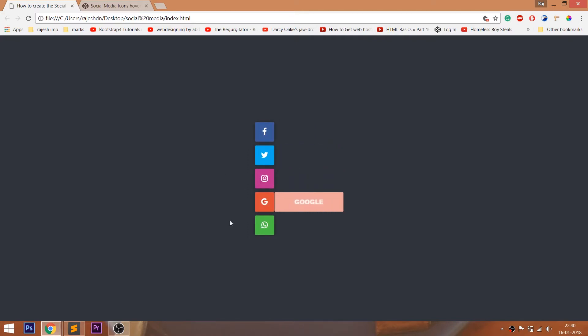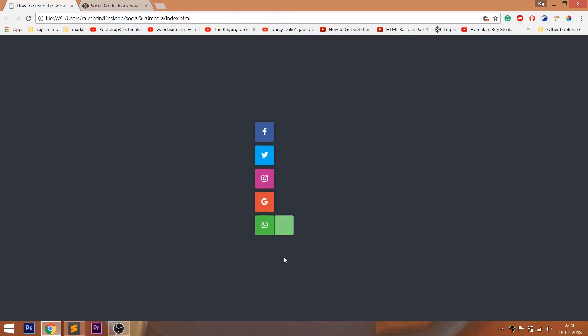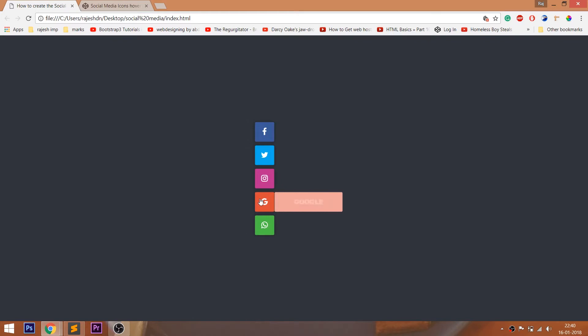Look at the final demo, which contains the social icons. Whenever we hover over it, a slider slides out containing the text related to the icons.